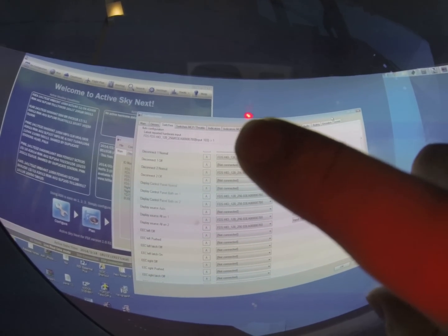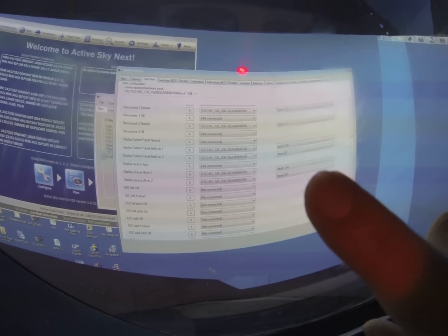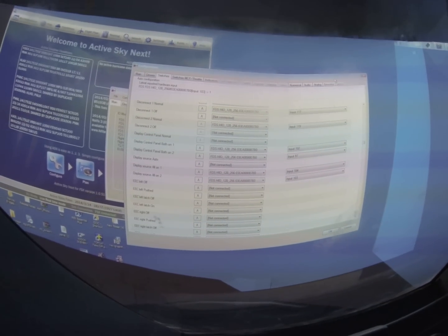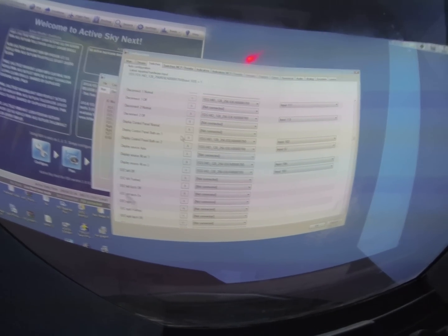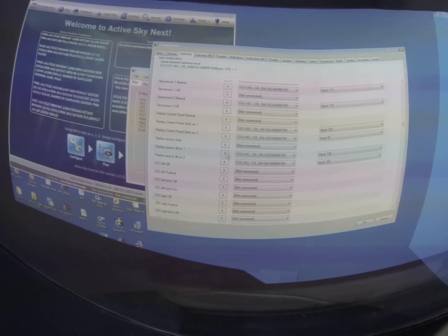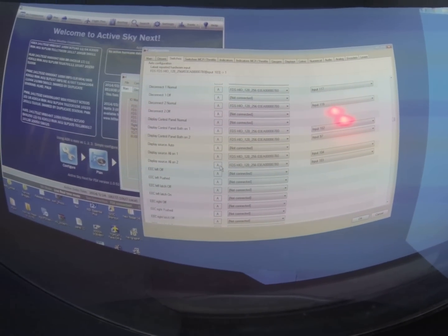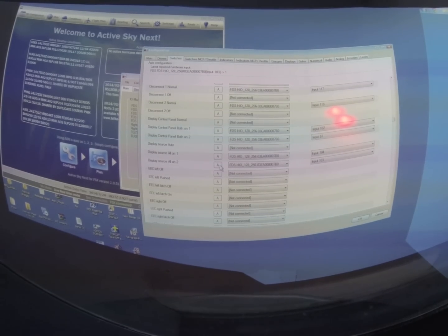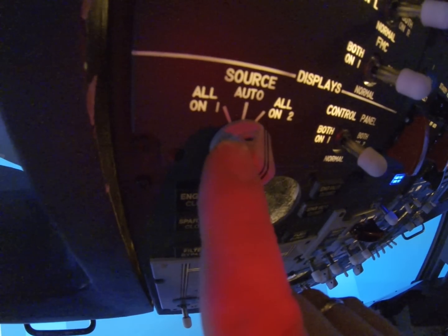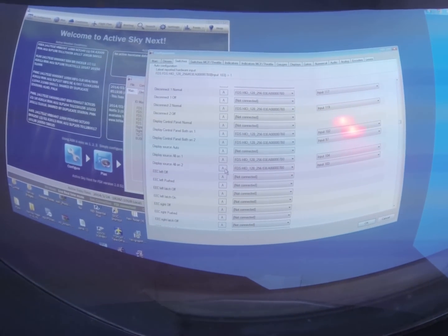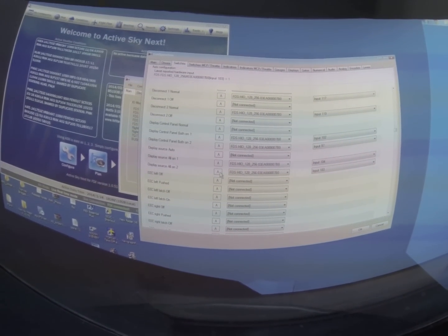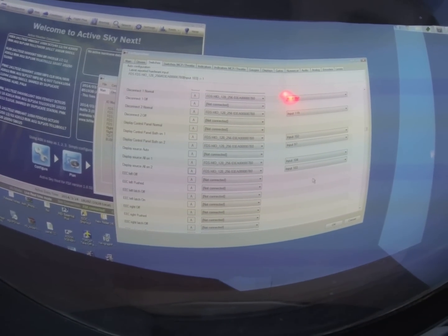Now for you to assign what this button is going to do, all you have to do is hover your mouse over the little 'A' corresponding to the assignment you want to give this button. In my case it says display source all on two — and back here display source all on two. If I press 'A' right now and click, it has been assigned and it's a done deal. You do this with all the buttons.